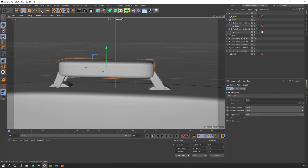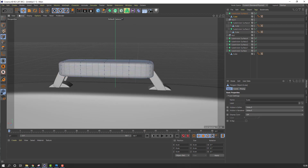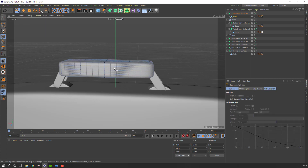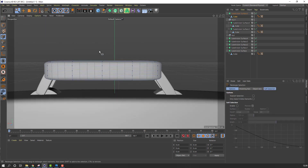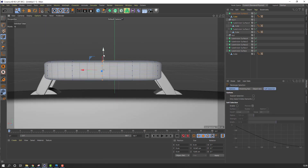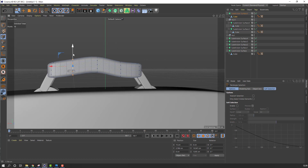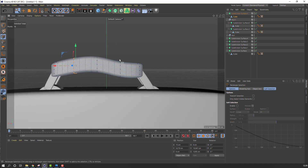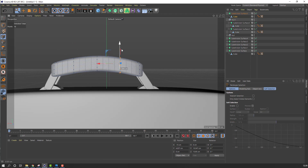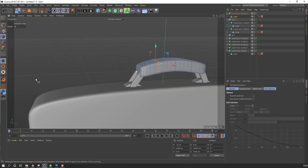Click Make Editable, select Point tool, go to Range Selection, select these points and move up. Move these points up too, and adjust these points.